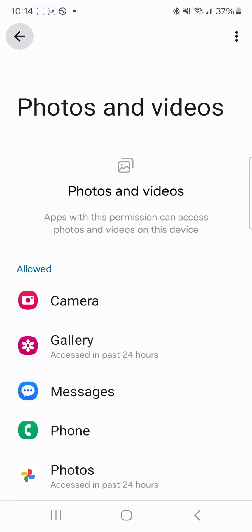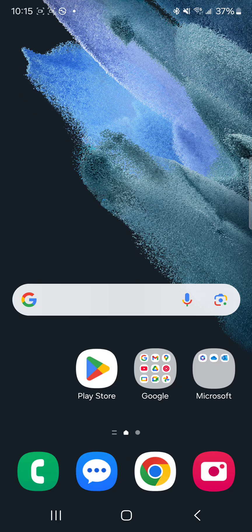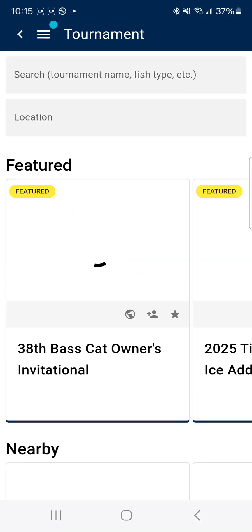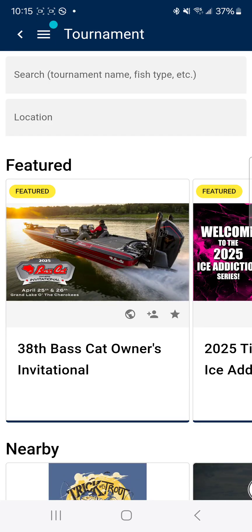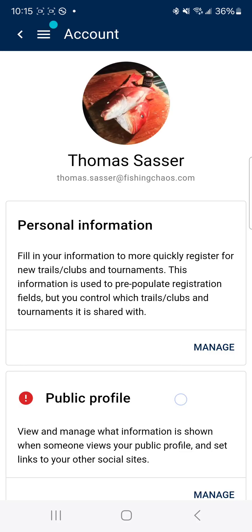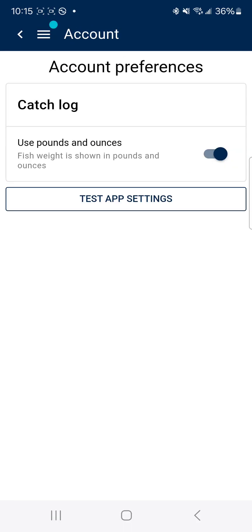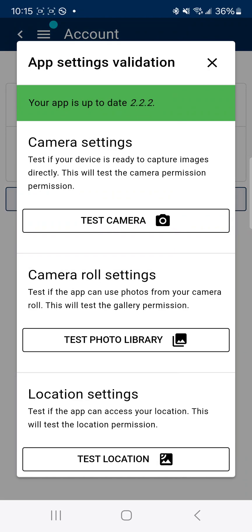Once we've confirmed all those things are in the right spot, I'm going to go back to the Fishing Chaos app. While you're logged in, you're going to press on the three horizontal lines in the top left hand corner. Press on your name. Scroll down to the preferences section. Press the test app settings button.